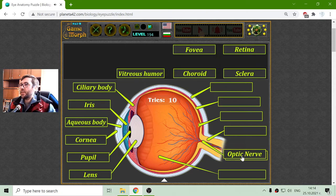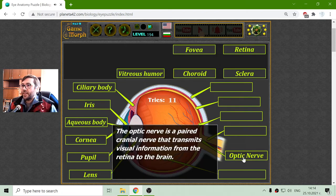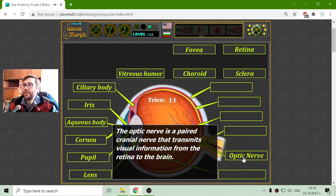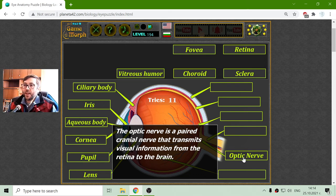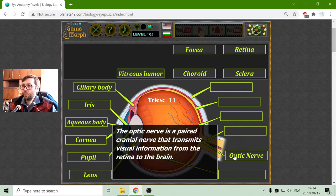I will place the optic nerve. The optic nerve is a paired cranial nerve that transmits visual information from the retina to the brain. That was easy.